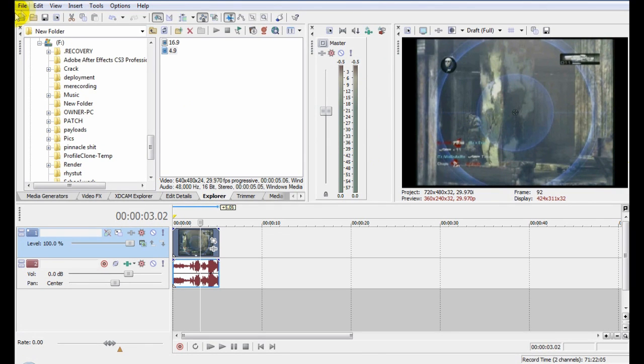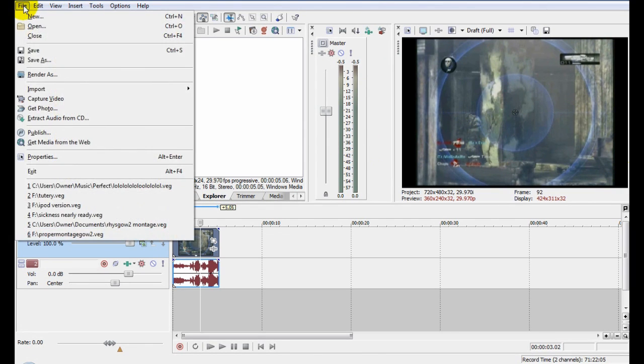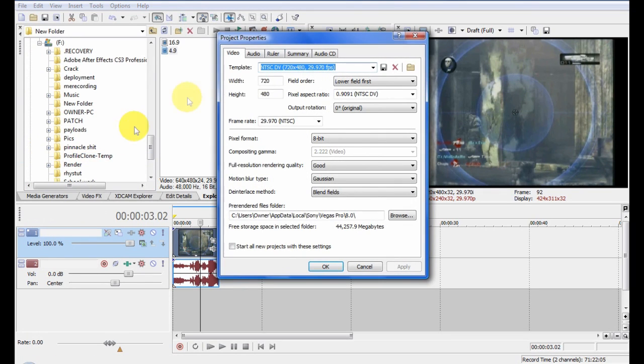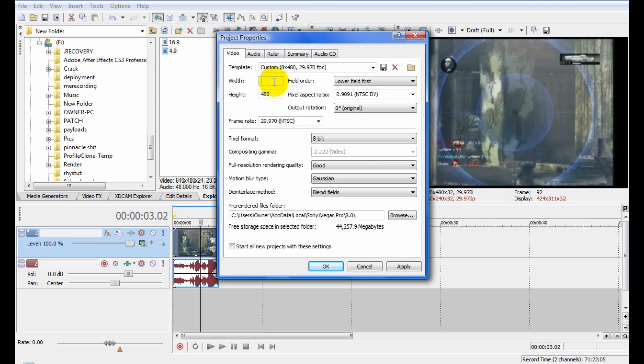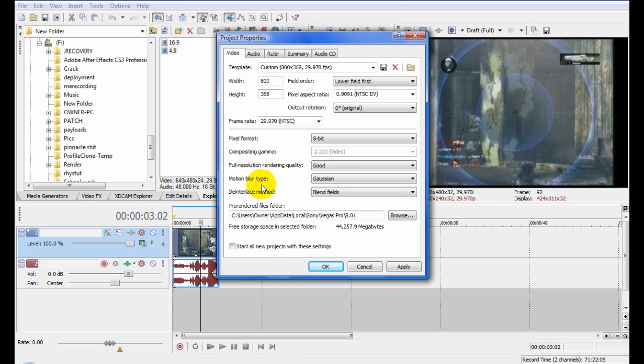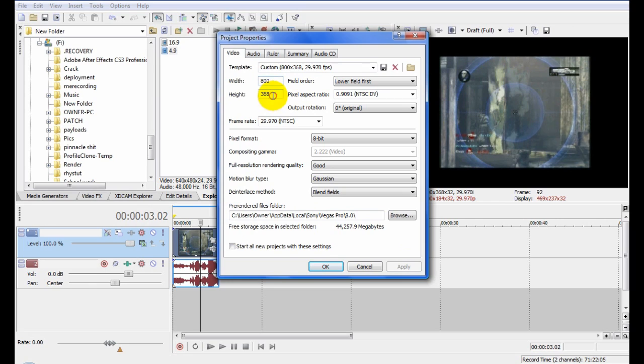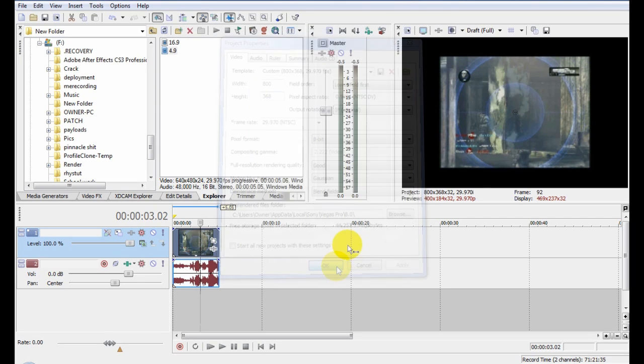Alright, so you go File, Properties, then change your width to 800 and change your height to 368. Remember 800 by 368. Apply, or you can always change the settings around. You can have your different ones or whatever. My one is my personal favorite. Looks very nice on YouTube. Then go OK.